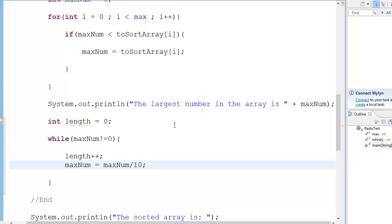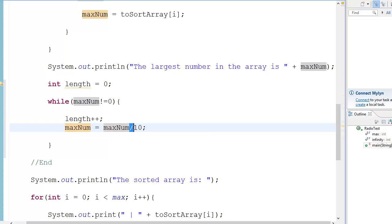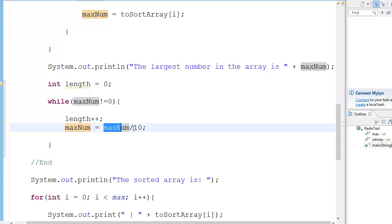Now why did I do this? Why did I say max num equals divided by 10? We are considering that max num is an integer. When you divide, suppose this is 66 — 66 divided by 10 gives 6.6, but since it is an integer, it gets floored to 6. So 66 divided by 10 is 6 in the integer world.